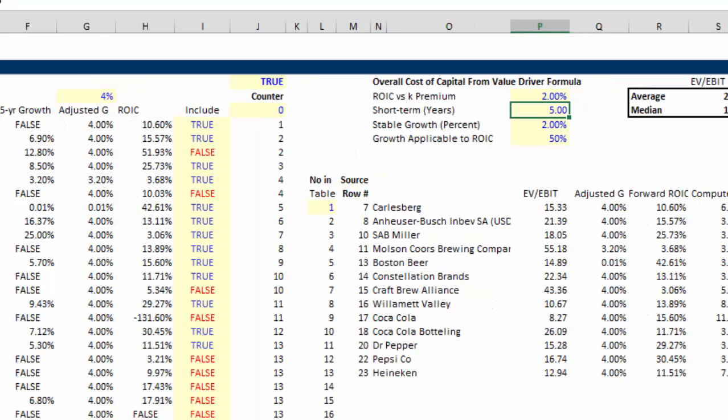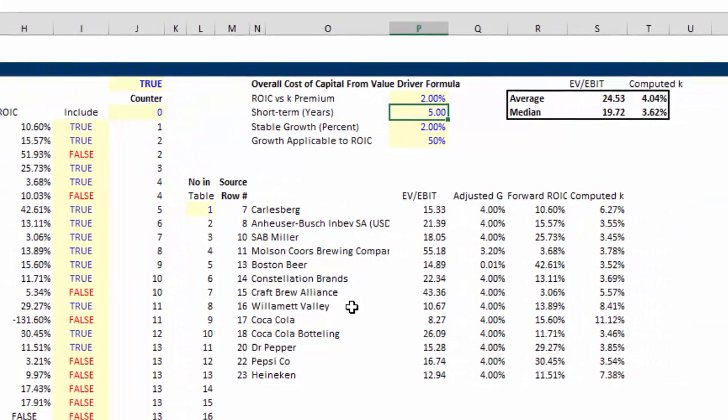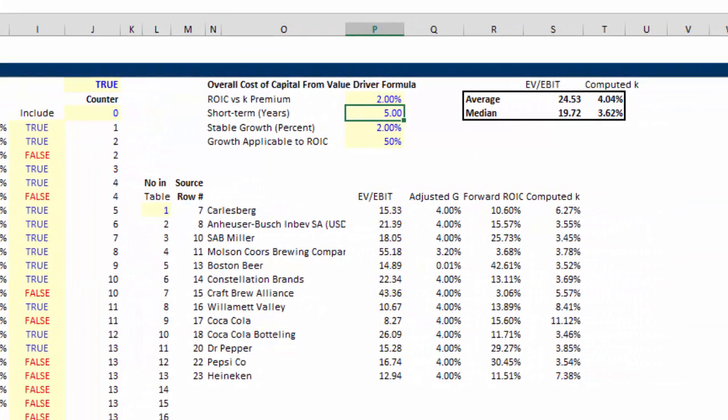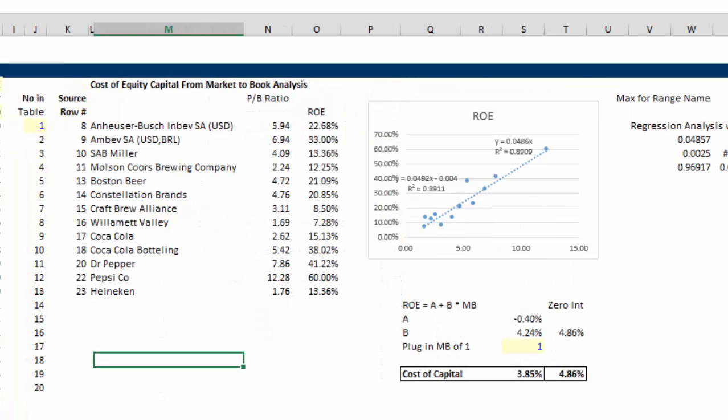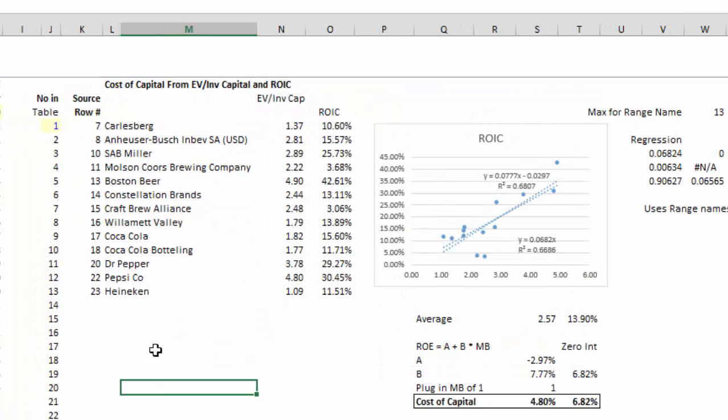So this whole thing, the idea is you can just press a button. And that's going to be in our next video, how to press a button. Then you can get these estimates of the cost of capital without paying Bloomberg or anything else.